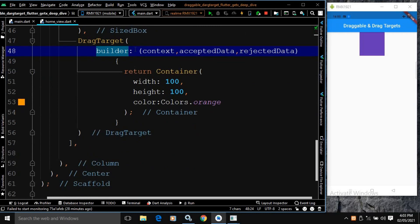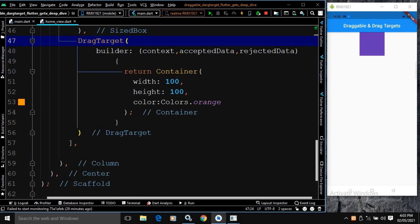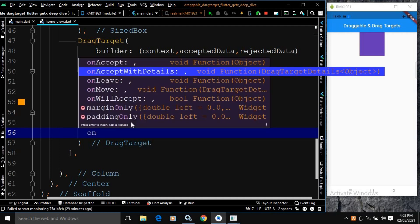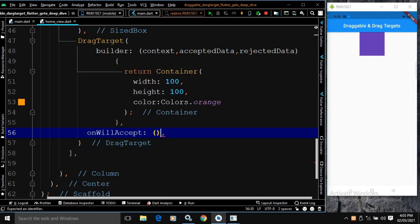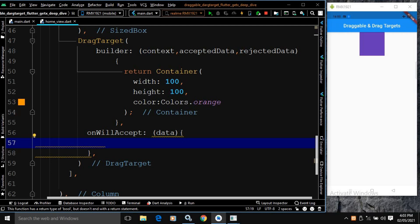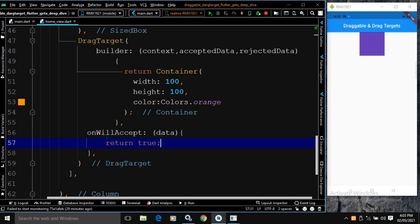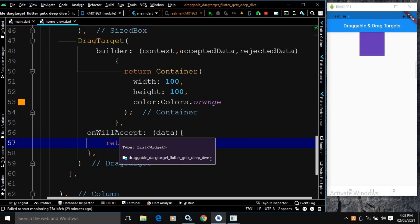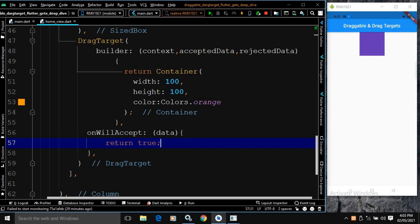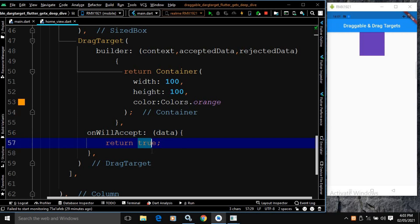DragTarget has one more property called onWillAccept, which takes the data — the data that is passed from the Draggable. Here I will return true. The functionality of onWillAccept is that it decides whether to accept or reject the Draggable. Since I have returned true, the Draggable will be accepted by the DragTarget. If it is false, the Draggable will not be accepted.